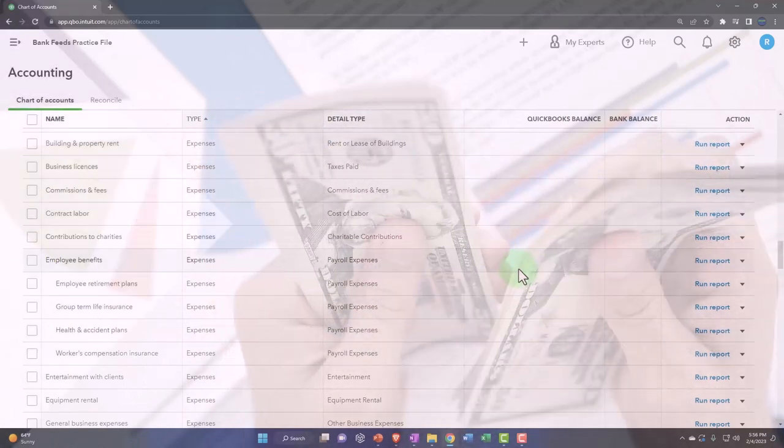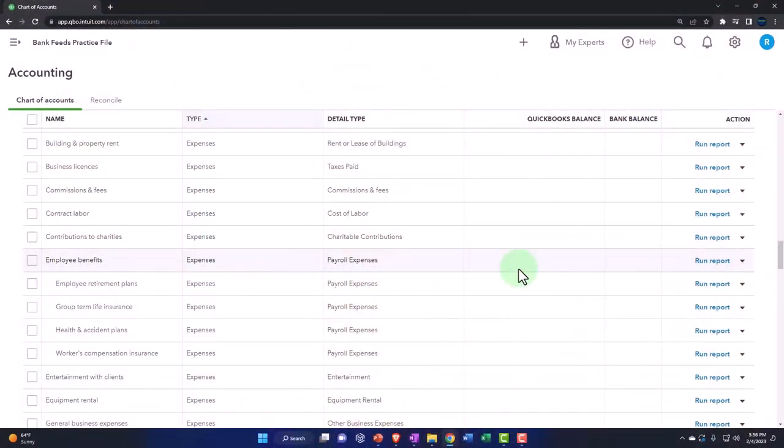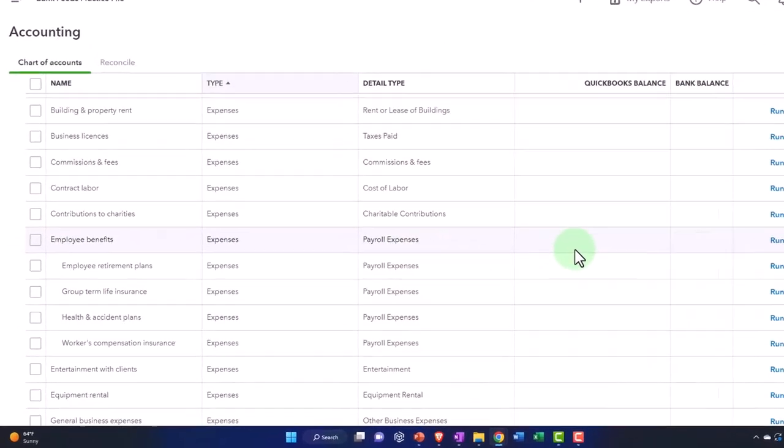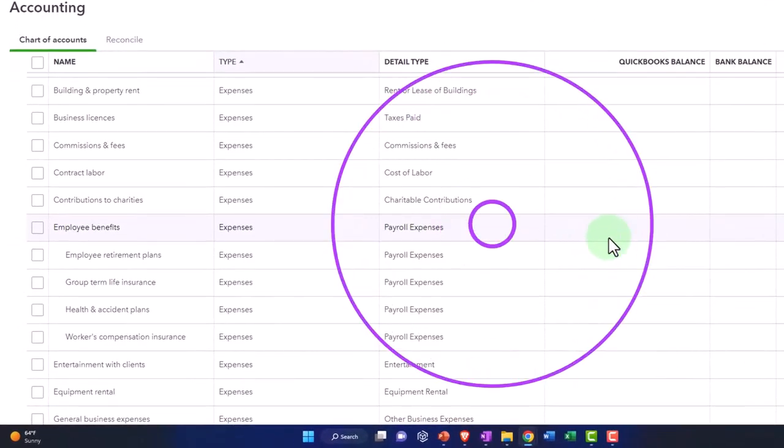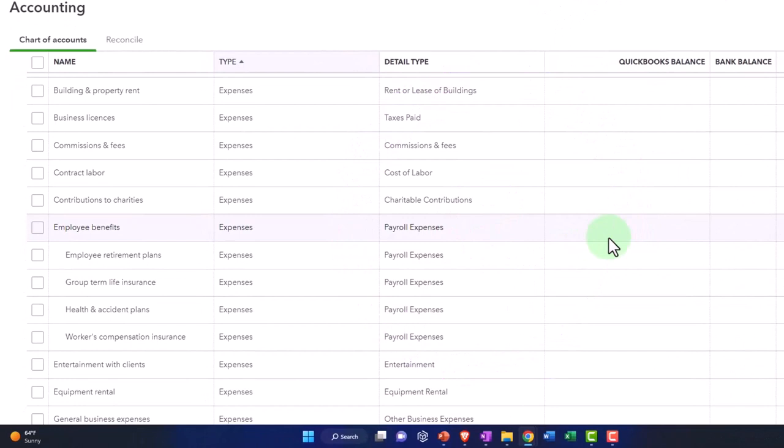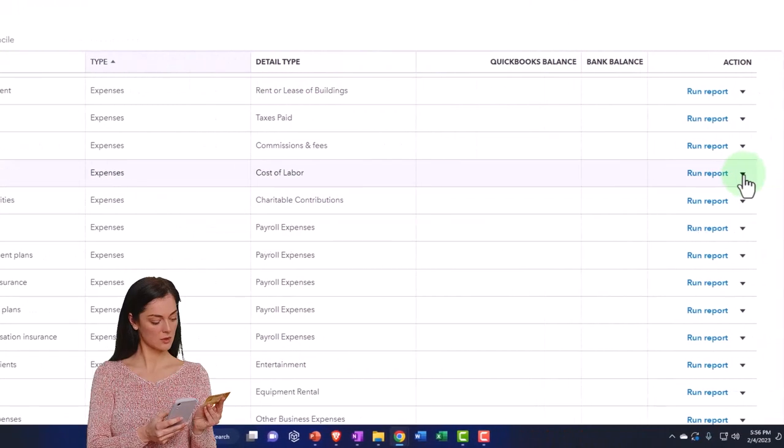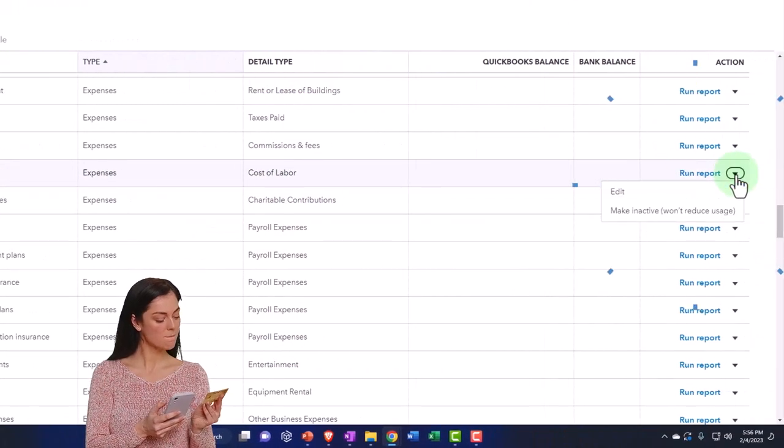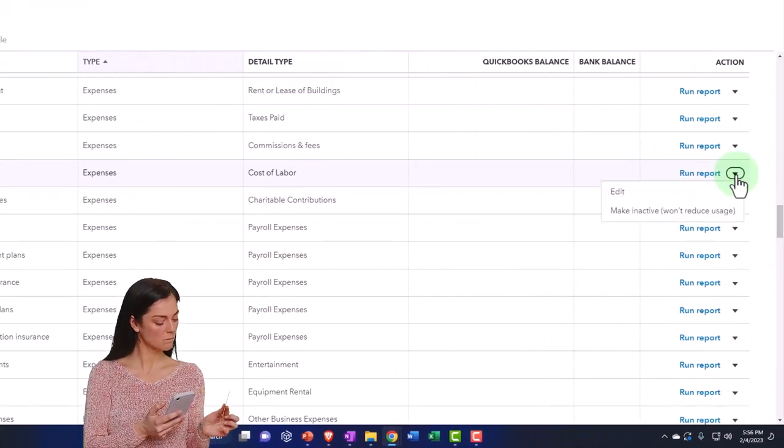And then if there's no account at all for what I want to set up, then I will create a new account. And then after two months or so of data input, you might want to then go into this chart of accounts and start to make the accounts that you're not using inactive.